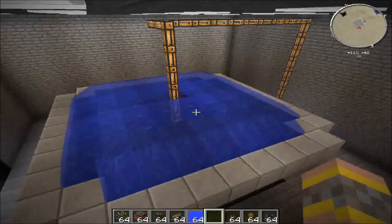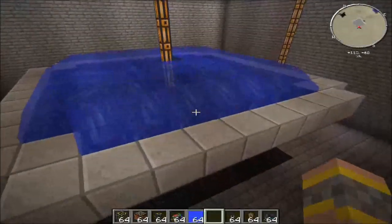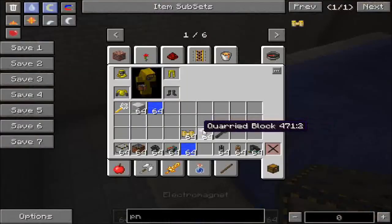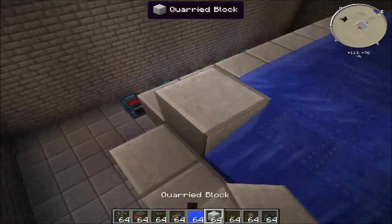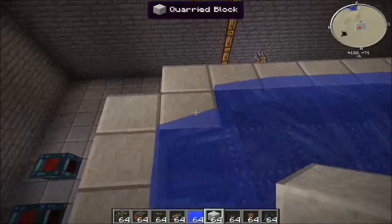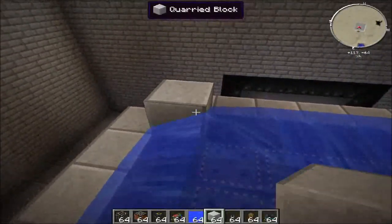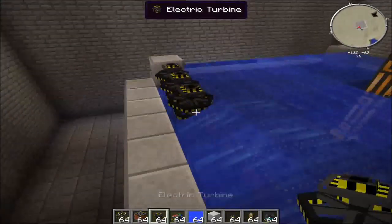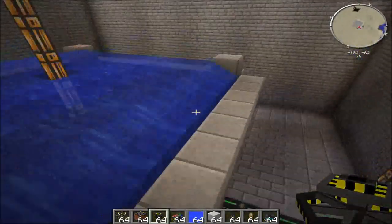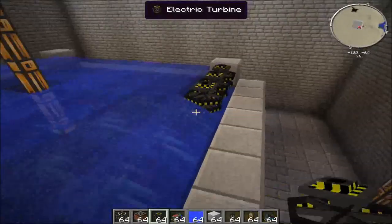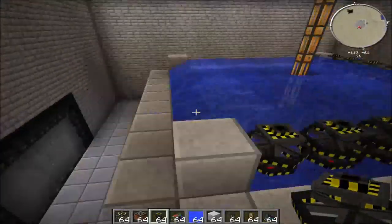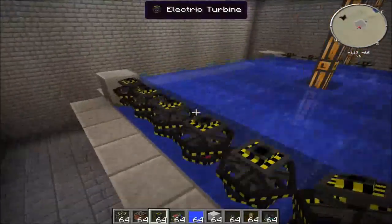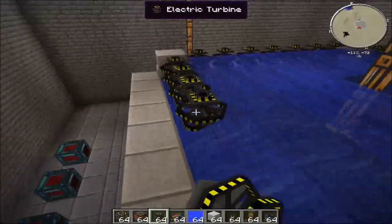That's basically it except for the turbines and powering this. For the turbines, you're going to want to get the turbines down here first. Place down the turbines like this. Turbines get turned when the water boils, and the turbine is what creates the power, so that's where you're going to hook up your cables. Finish it off like this.